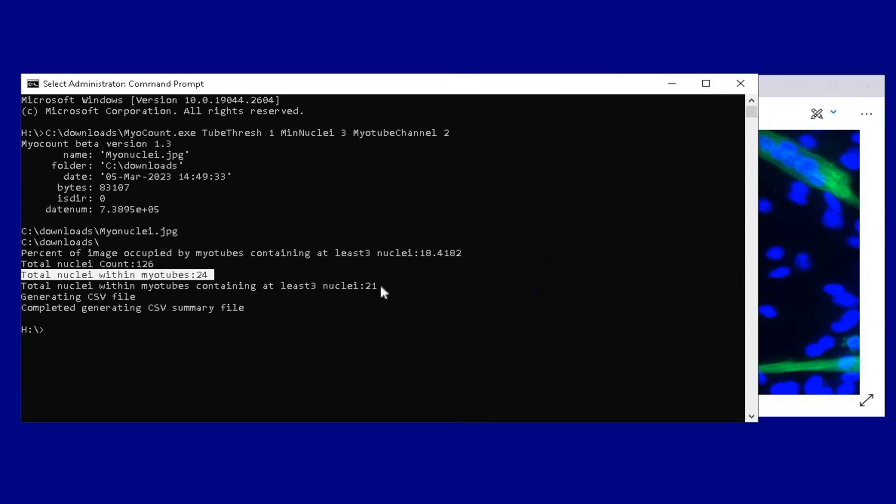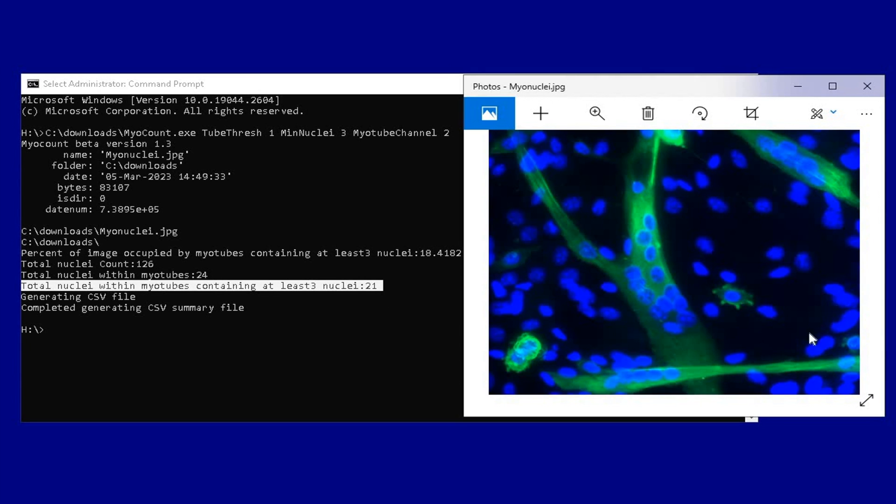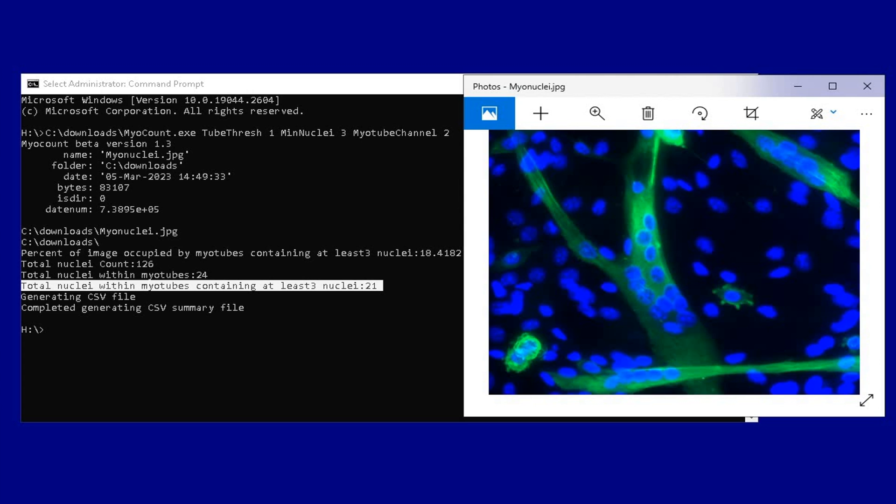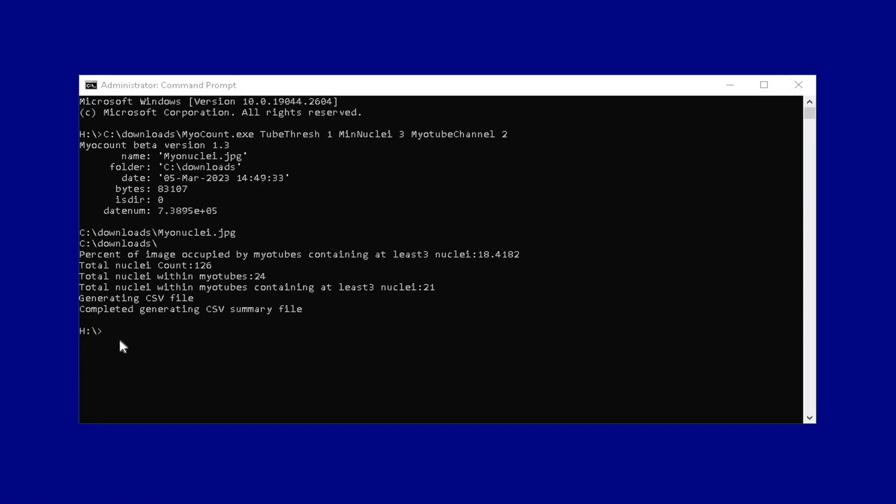The third result is the result of interest. Total nuclei within myotubes containing at least 3 nuclei is 21 in number. However, the number of nuclei within the myotubes containing at least 3 nuclei is more than 21 in the image. Therefore, modifications may be required at this stage.